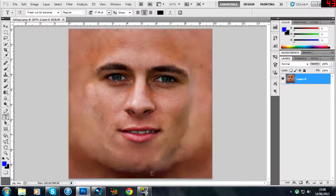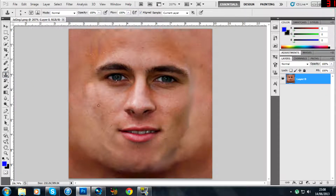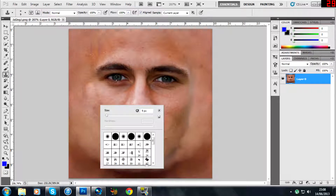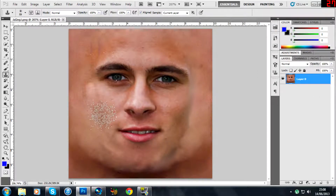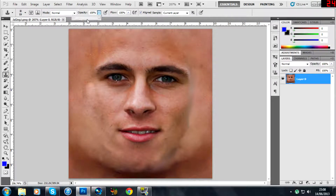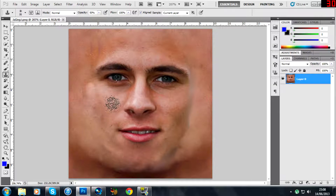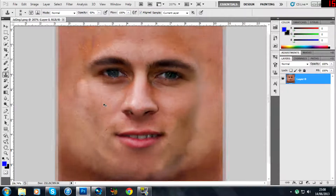What you need to do is use the clone stamp tool — this thing here. Click on that, then right-click on the screen and pick one of these fuzzy brushes. Go for the biggest size because you can downsize in a little while. Then go to the opacity and put it at 50%. You want to do that so you get enough detail coming through but it doesn't take over the whole thing, so it still looks fairly nice and neat.